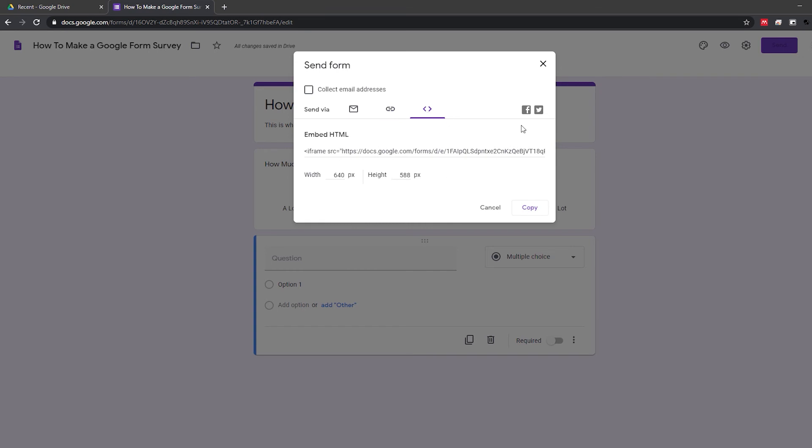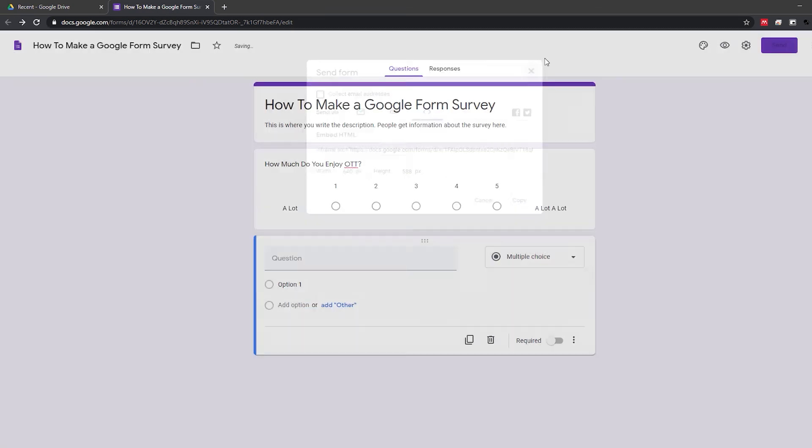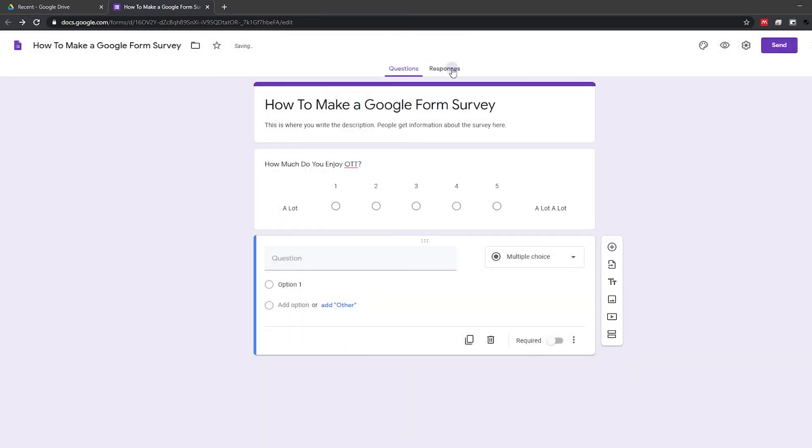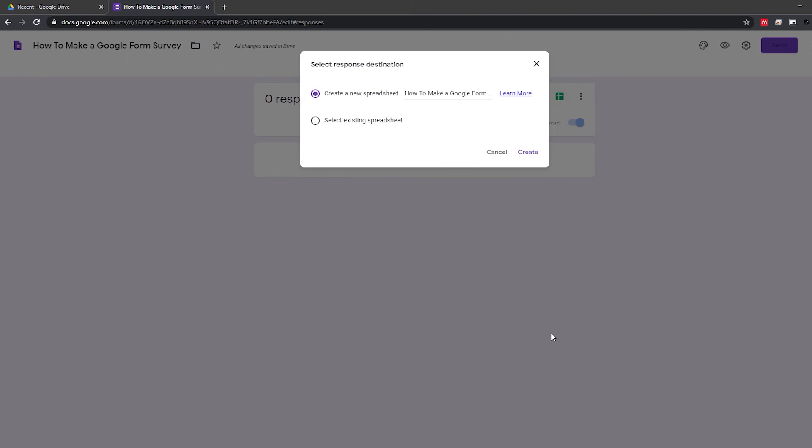Once people start filling in your survey, you can go to the responses tab of the form to see a summary of the information. You can also click the sheets icon to create a spreadsheet with the response info. This can then be exported to other applications for data analysis.